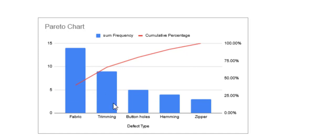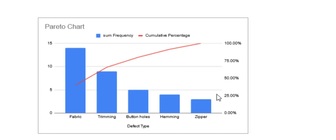So that means you can reduce a big chunk of your defects simply by resolving these two defects. Resolving the other defects will not make much of a difference. So I hope that explanation of how to interpret a Pareto chart was clear enough for you.